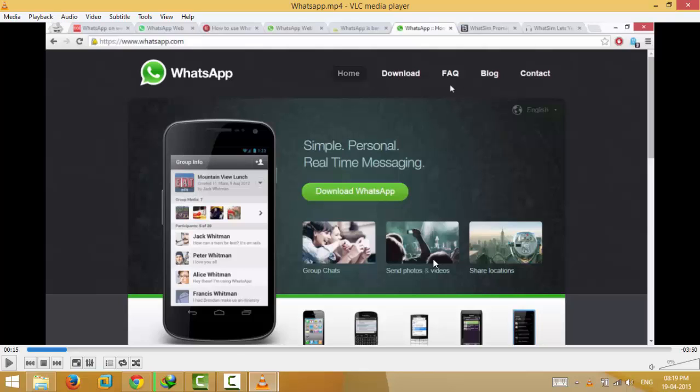So this is how you make VLC media player play multiple videos at once rather than just one at a time. Thank you for watching. Please like and subscribe if you like this and stay tuned for more videos.